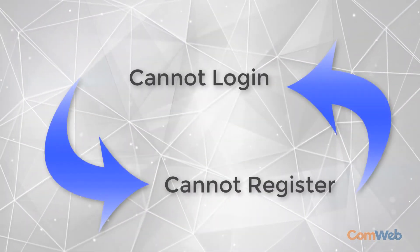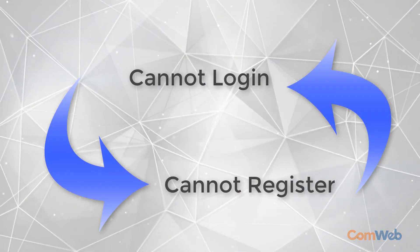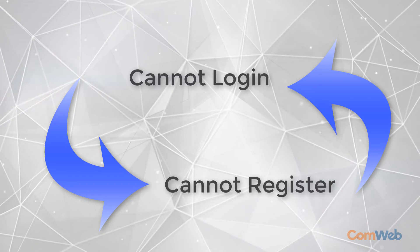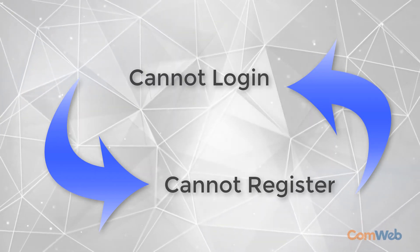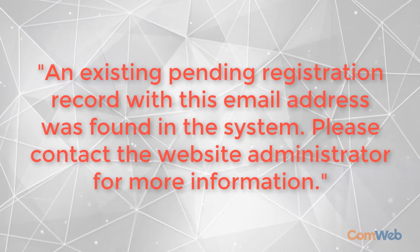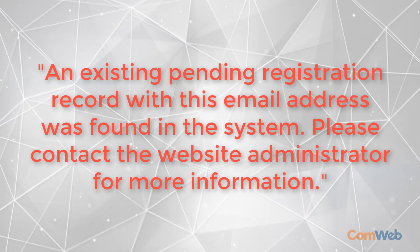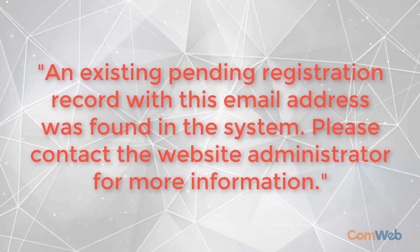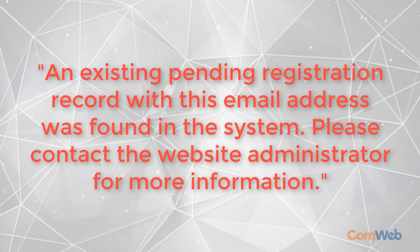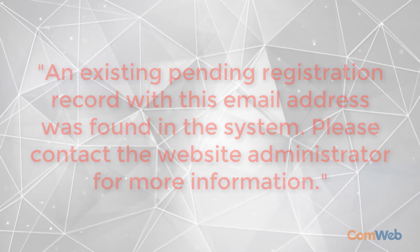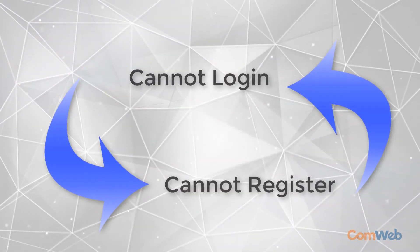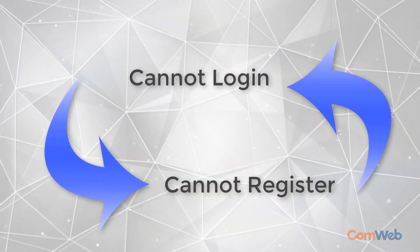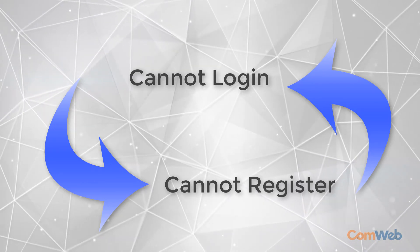There is one final scenario we'd like to cover and this is a loop when a user cannot log in and cannot register and then receive a message that says an existing pending registration record with this email was found in the system. Please contact the administrator for more information. If this happens it just means they have a pending registration request.